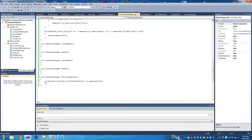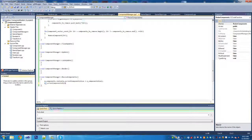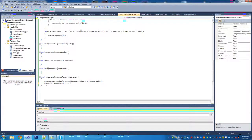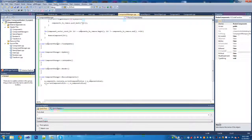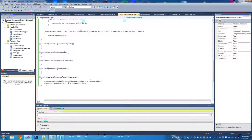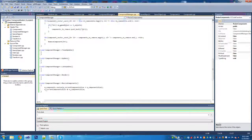Now we're going to increment the current component size so that next time we resize it'll be done properly. That's it for the resize - there's not much to it.